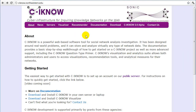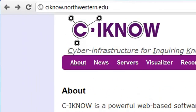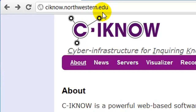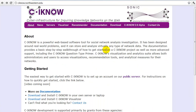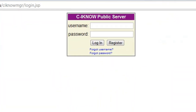The easiest way to get started with CINO is to set up an account on our public server. To get started, head to the CINO website at cino.northwestern.edu and click the public server link on the front page.